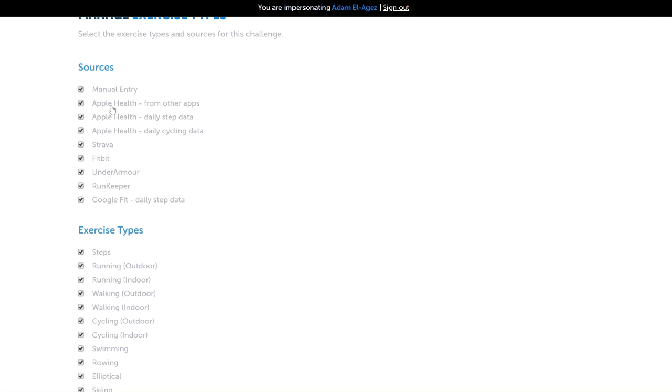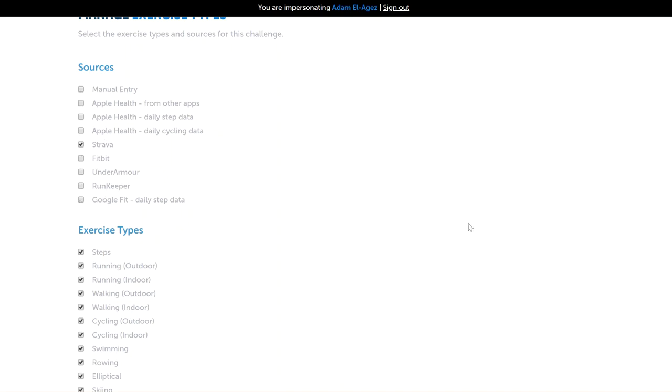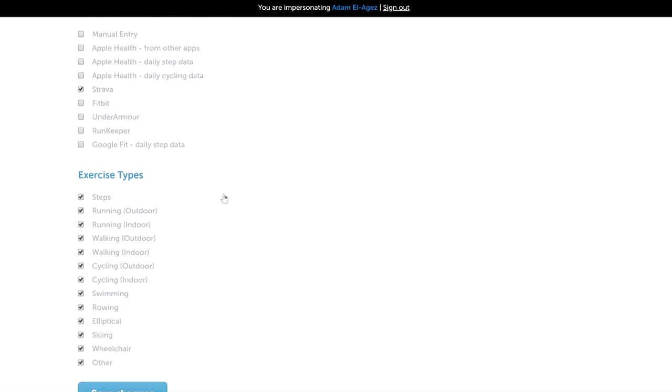For example, you might not want to allow manual entry as a source so that people can't enter the distance manually. The distance has to come through one of these other sources. You might be doing a challenge where you only want to allow people to post distance to your mission using Strava, for example.